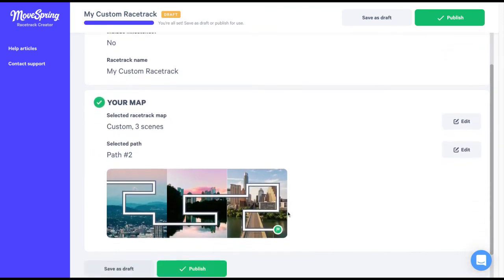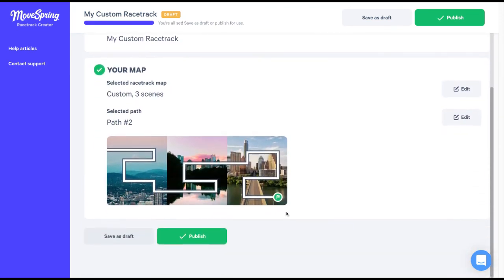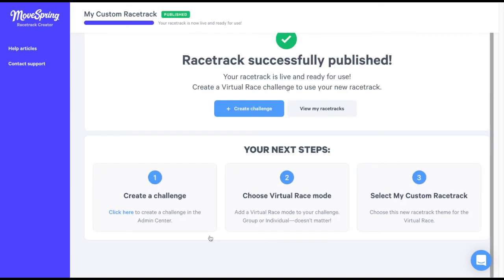For this map, we decided not to include milestones. Since we're done uploading our map and selecting a path, we can go ahead and publish our racetrack. If you're using milestones, your next step would be to upload your custom milestones. You can check out our video on uploading milestones to your map, linked in our resources in the description.